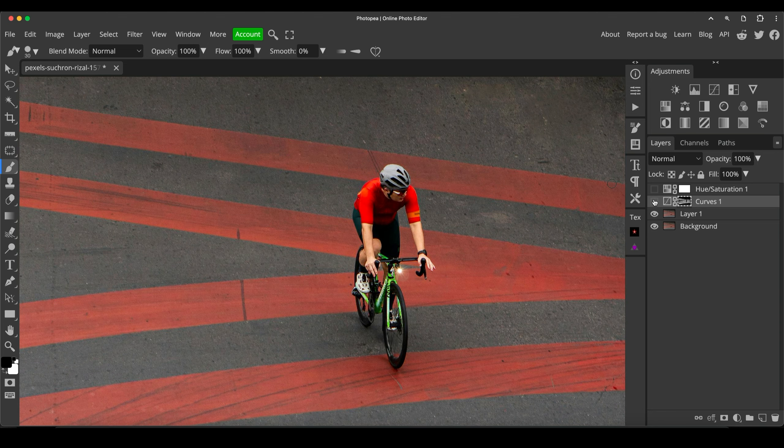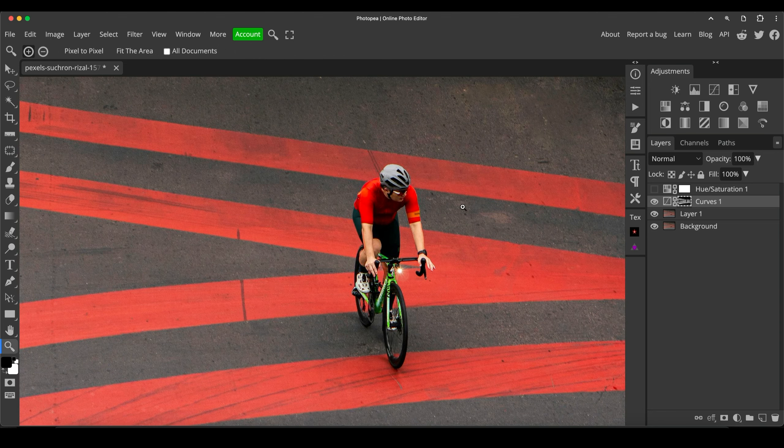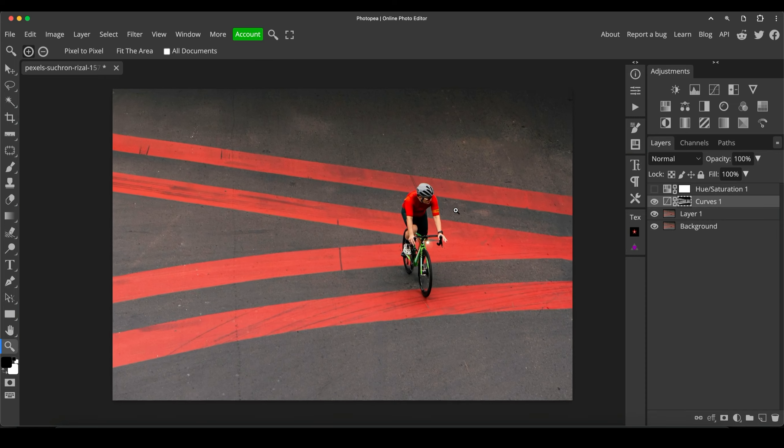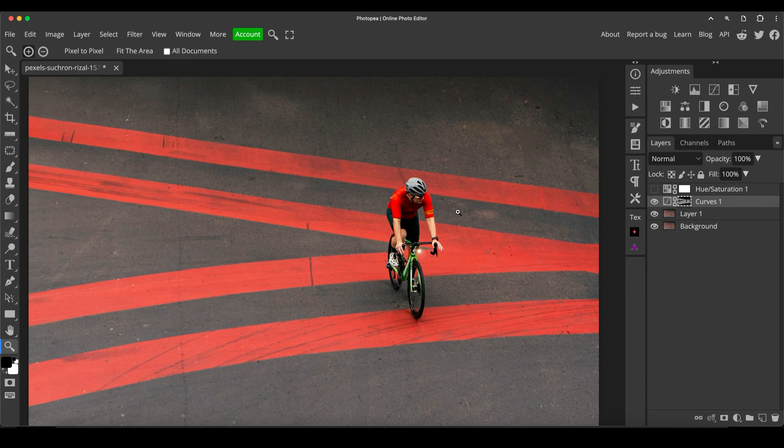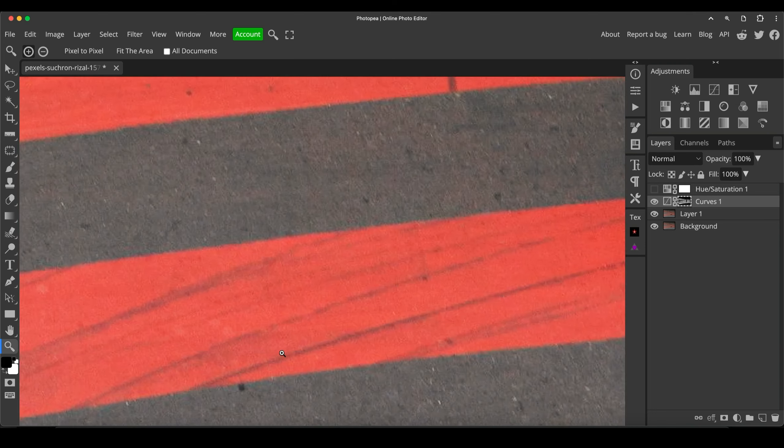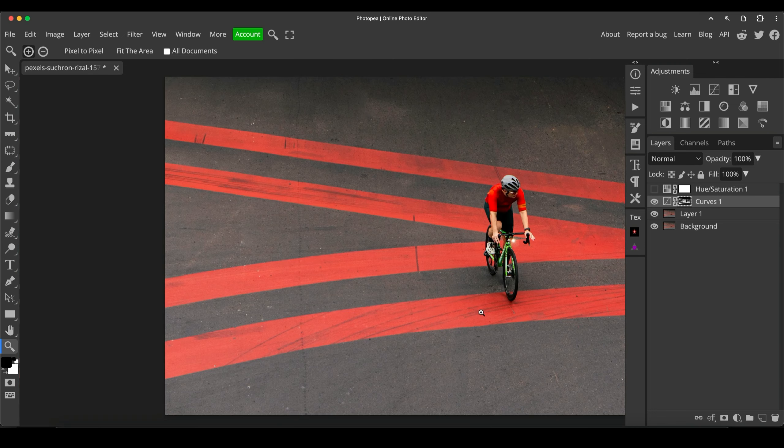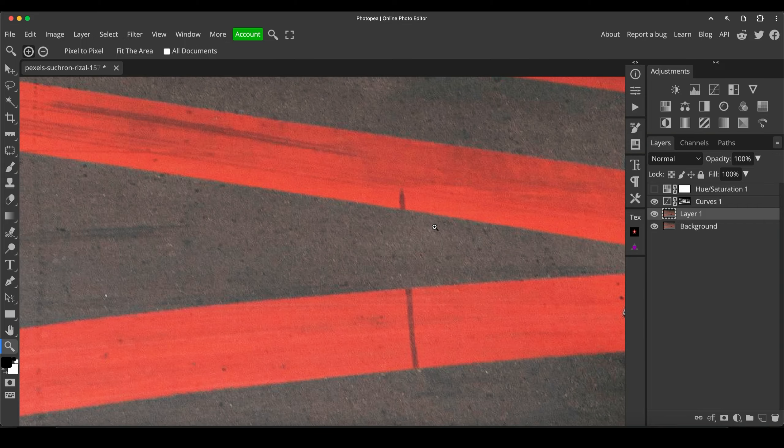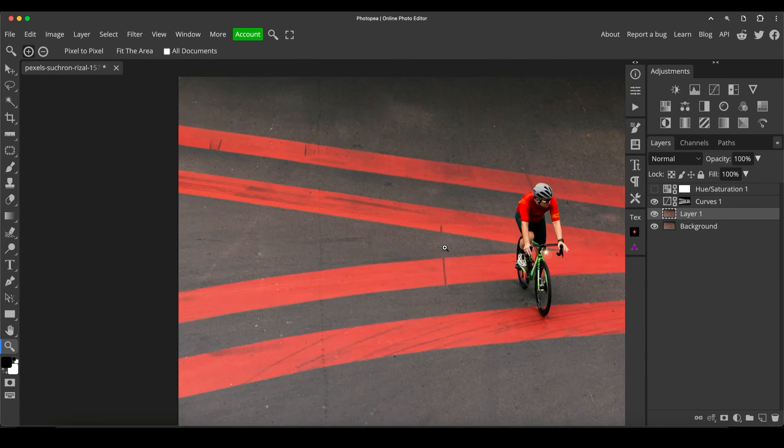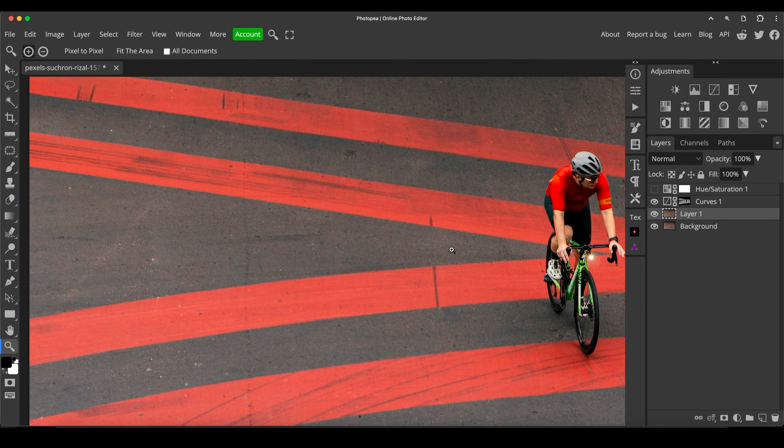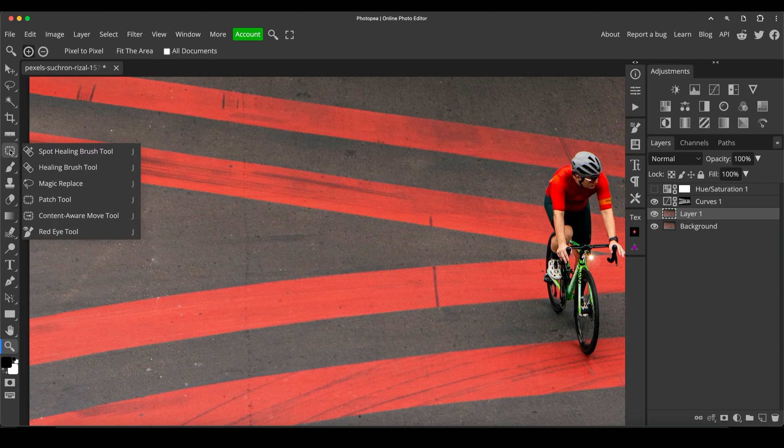So there we go. That's the before and that's the after. I've really made those red lines pop. Now you could go in and tidy these up as well, clean some of the marks from this red area. But I'm not going to, with the exception of this line here down the middle. It's just bothering me for some reason.